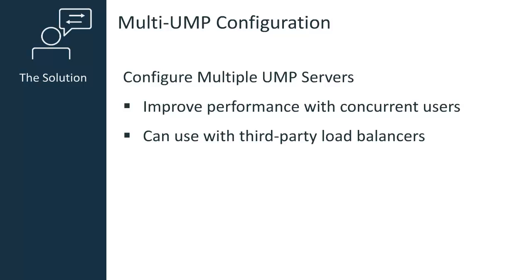Before we begin, be aware that the procedures in this video will not provide your environment with UMP failover capabilities. Also, note that additional steps might be required if you are using Microsoft SQL Server Windows Authentication, Topology and Root Cause Analysis, or any deprecated UMP portlets.